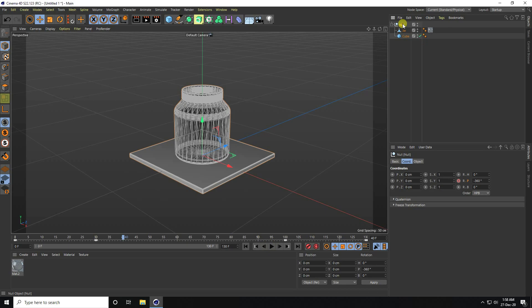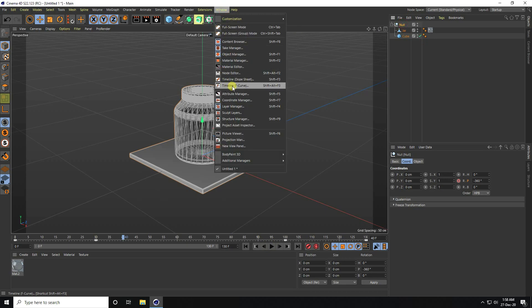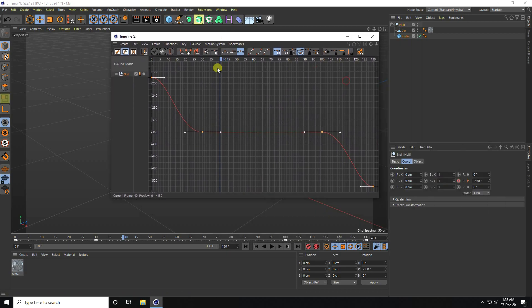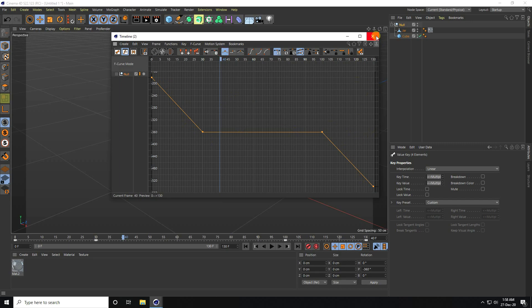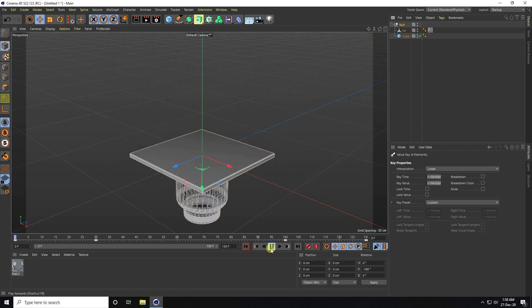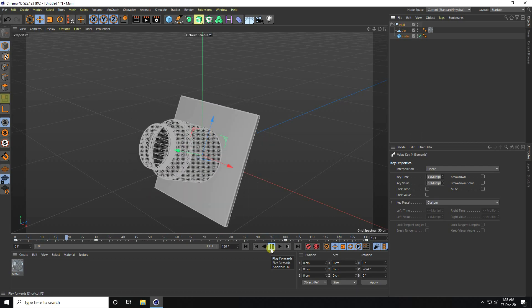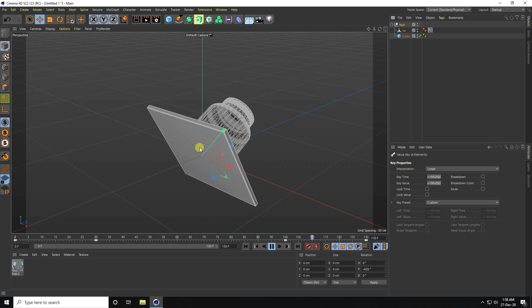Now I create a seamless animation. Select the null object and go to the timeline. I have the curve tool — that's my graph editor. Press Control A and click on linear. Go back and play. That's my seamless animation.